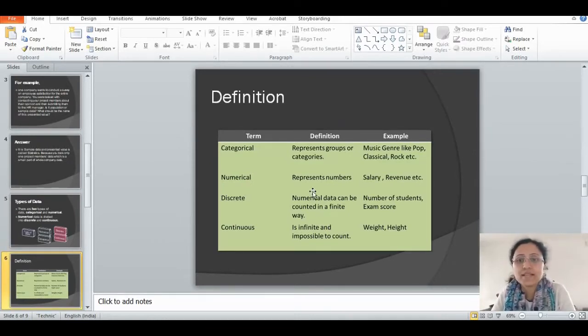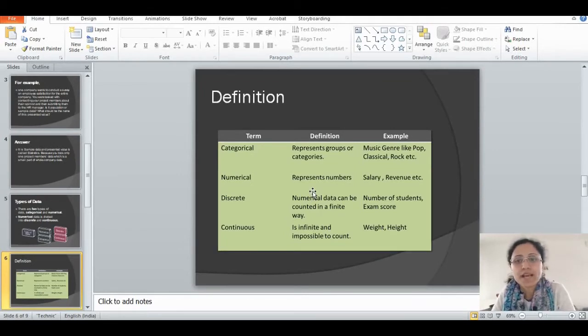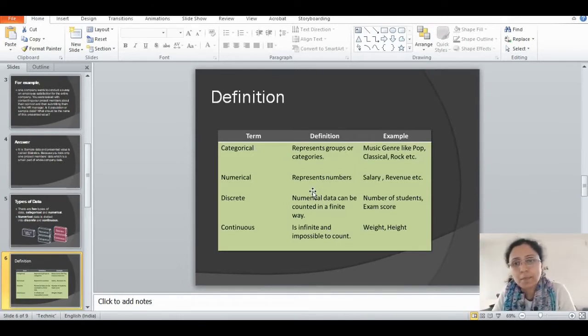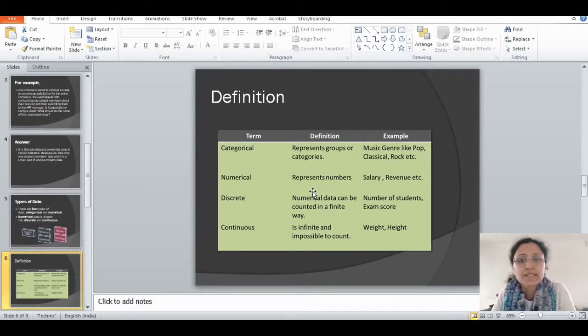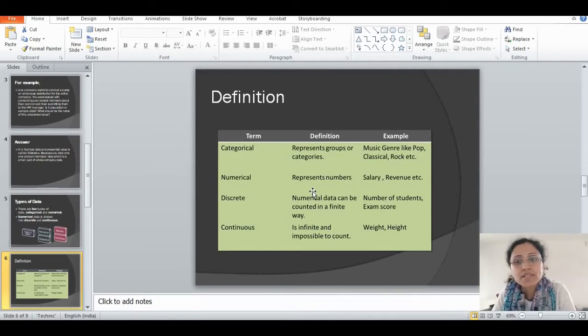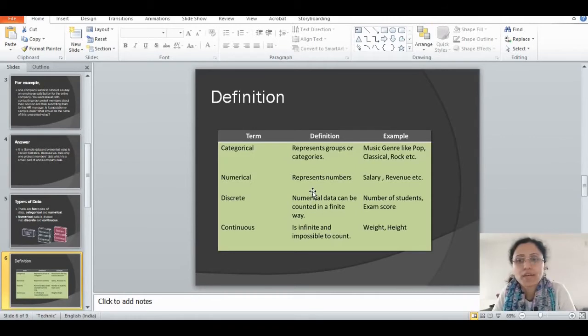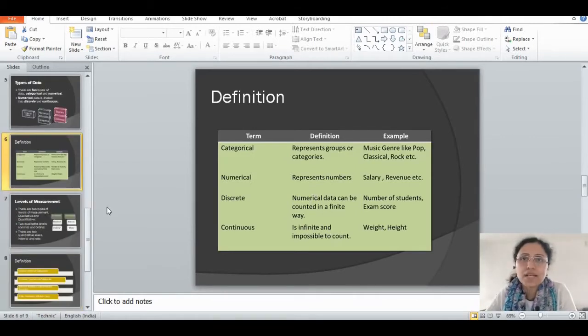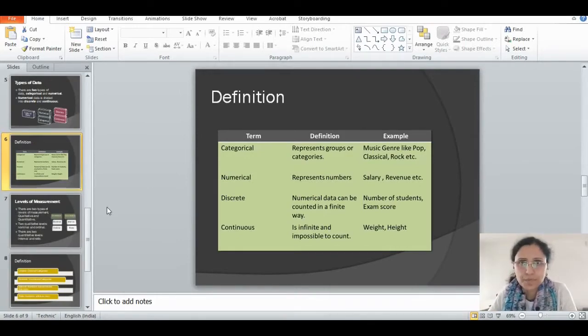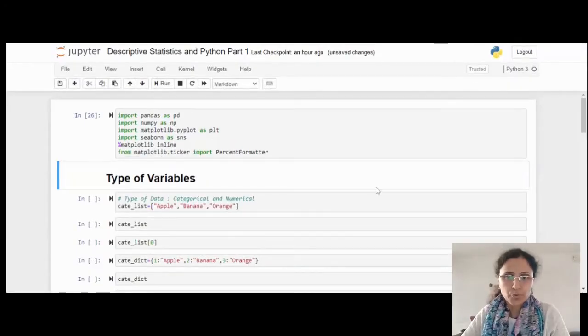Here you can find out some definitions. Categorical is representing groups and categories, for example, music genre. Numerical is representing numbers like salary, revenue. Discrete is numerical data which can be counted in a finite way, for example, number of students, exam score. Continuous is infinite and impossible to count, for example, weight, height. Till now, we understood the type of data. Let us go ahead with the Python code.